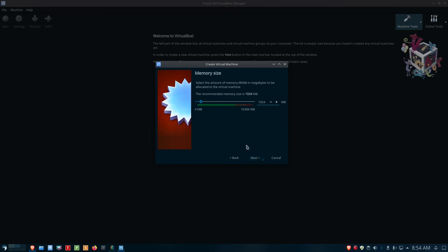Now we're up to memory size. I have 16 gigs of RAM in this system so I'm not too concerned. I'm going to do what I normally do and give this Linux distribution 4 gigs of RAM — so I'll put in 4096. You can by default give it 2 gigs and be okay. If you're running something like an XFCE desktop environment or Ubuntu Server you could probably give it 1 gig of RAM since there's no desktop environment or GUI.